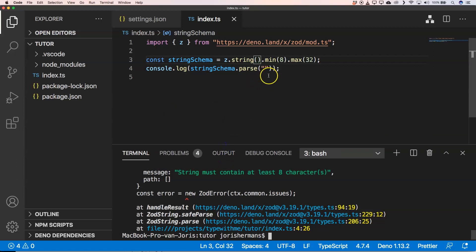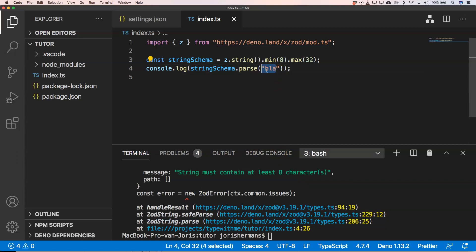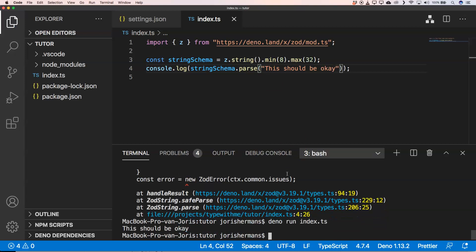If I do 'blah' you will see we still get an error because it's just three characters and not what it should be. Now if I execute with a valid value, you will see that we get 'this should be okay' and we don't get an error. That's great — it helps you validate certain values that you get from somewhere.